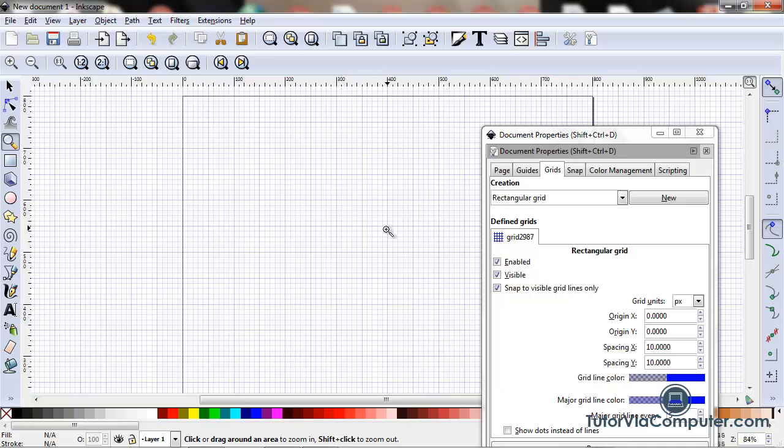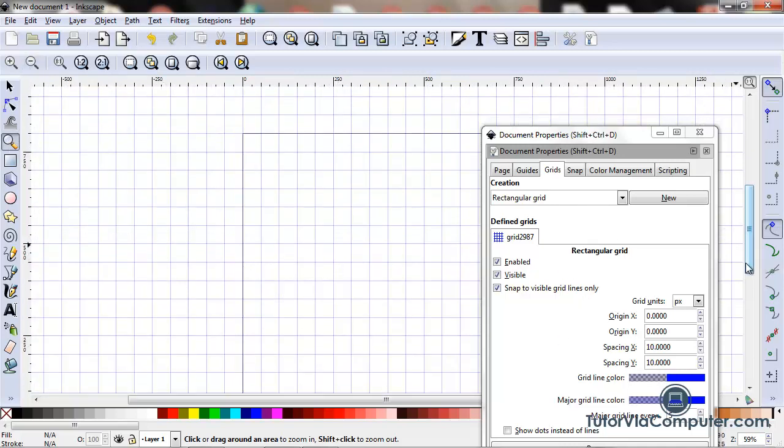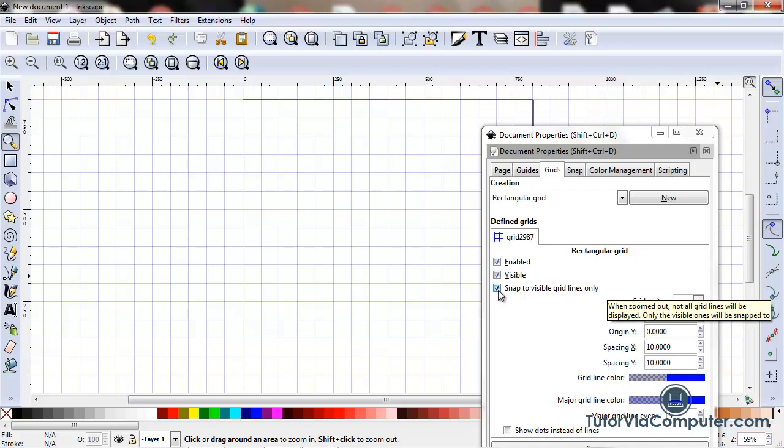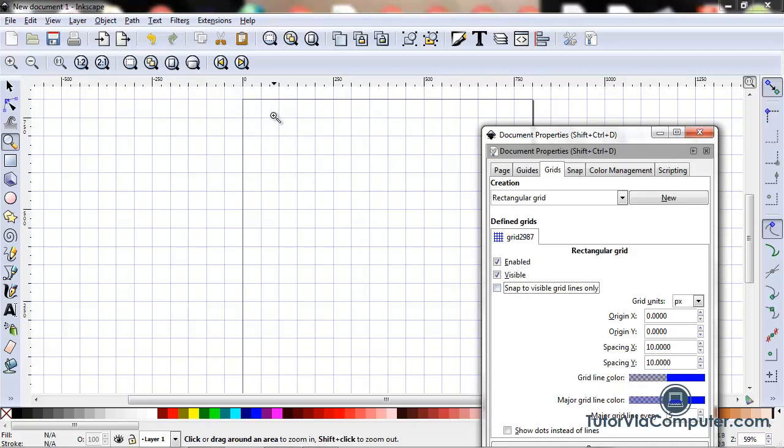So if I zoom out again, you can see with this field it says snap to visible grid lines only. So if I have this field checked, I can only snap to the grid lines that I can see. If I uncheck it, I can snap. The other grid lines are there, I just can't see them, but I can snap to them.